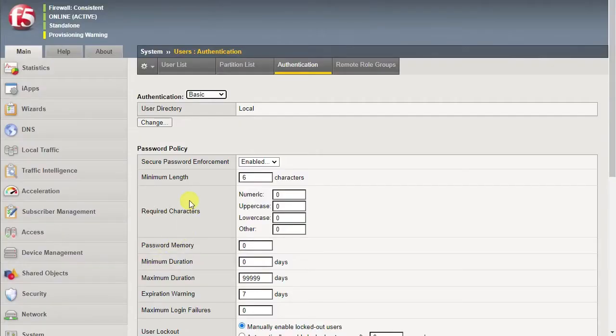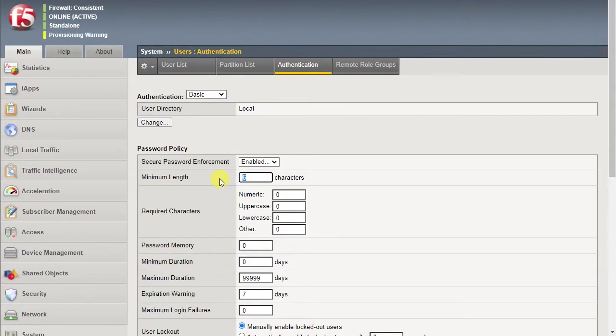Under Password Policy, locate the Secure Password Enforcement setting and configure it to meet your needs. In this demo, we'll increase the minimum length and required characters.